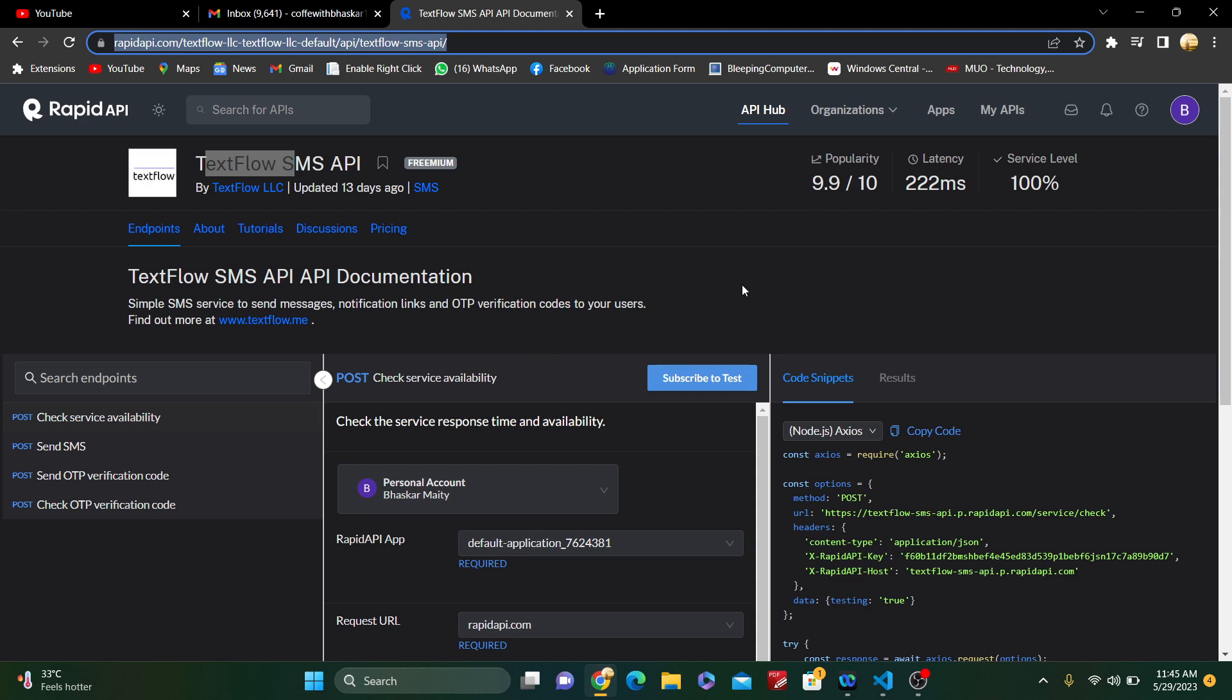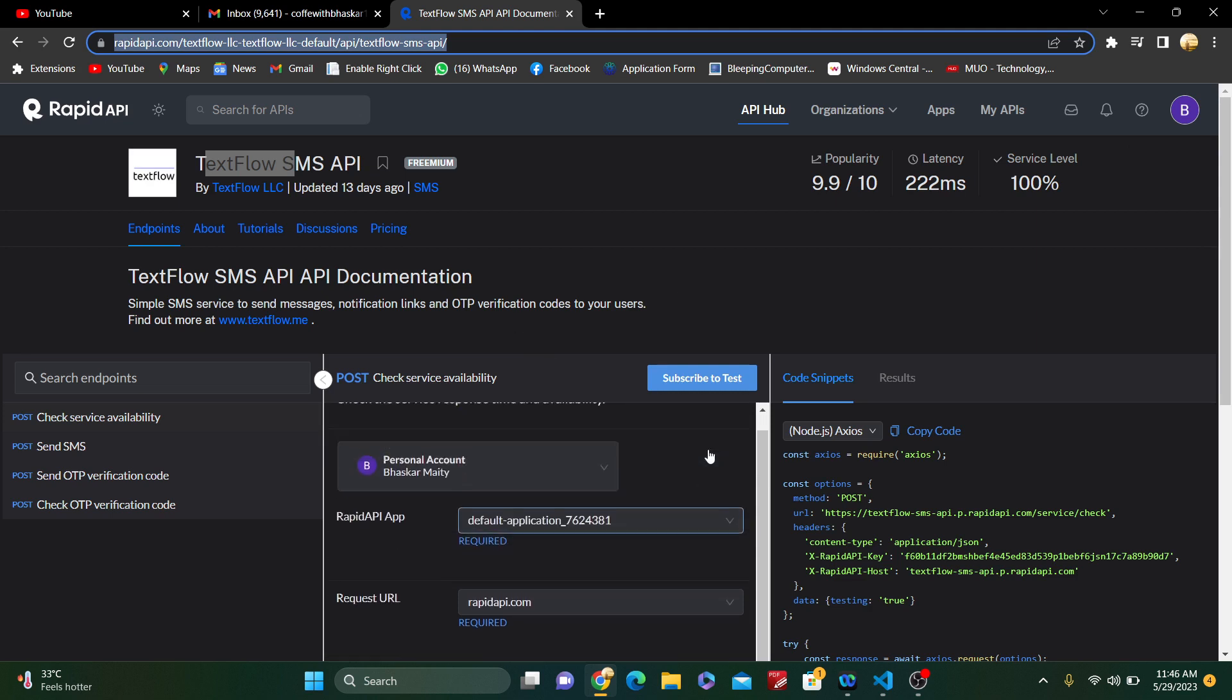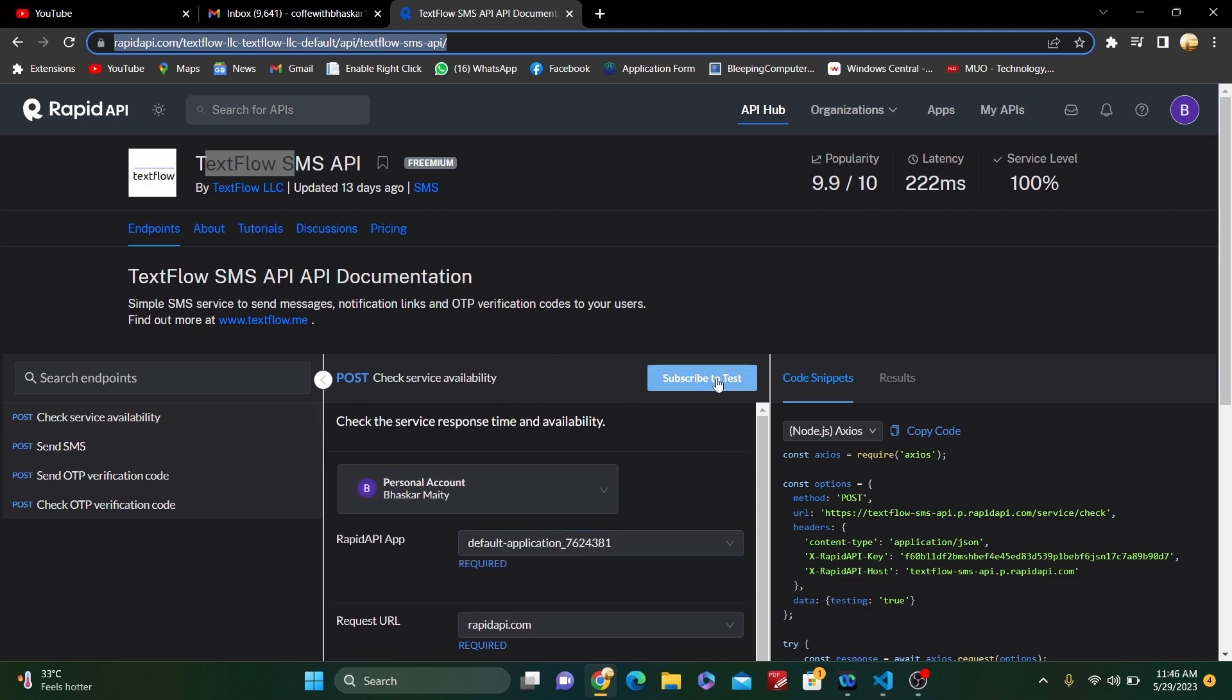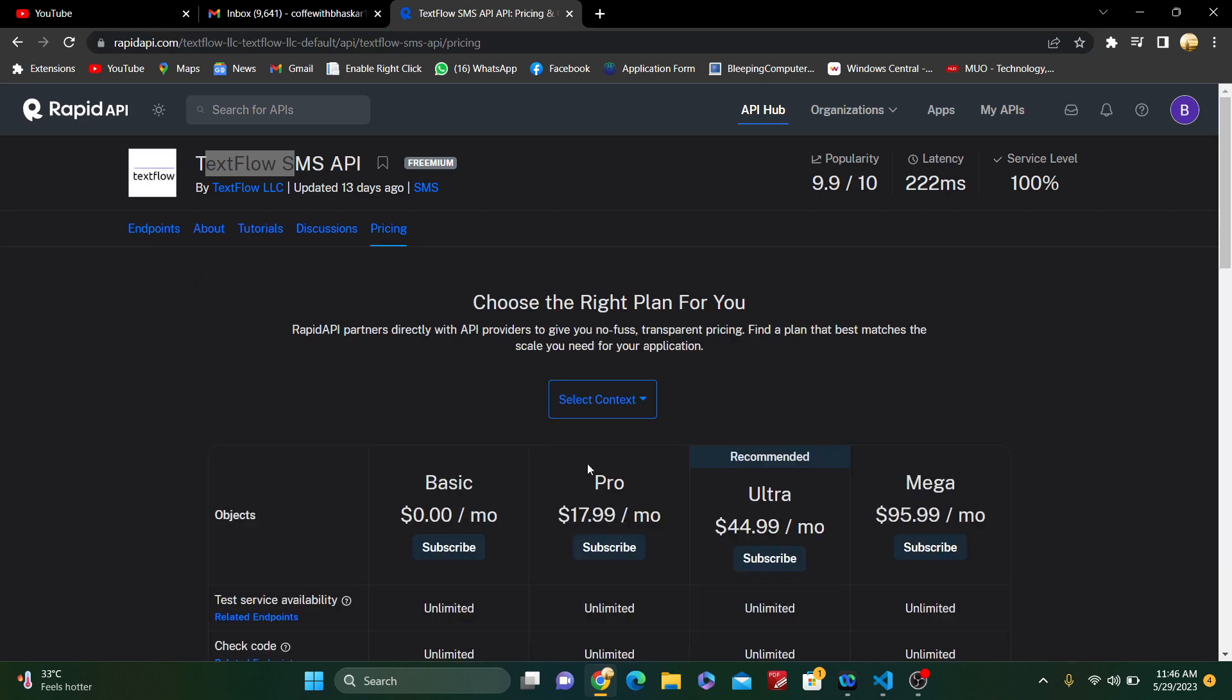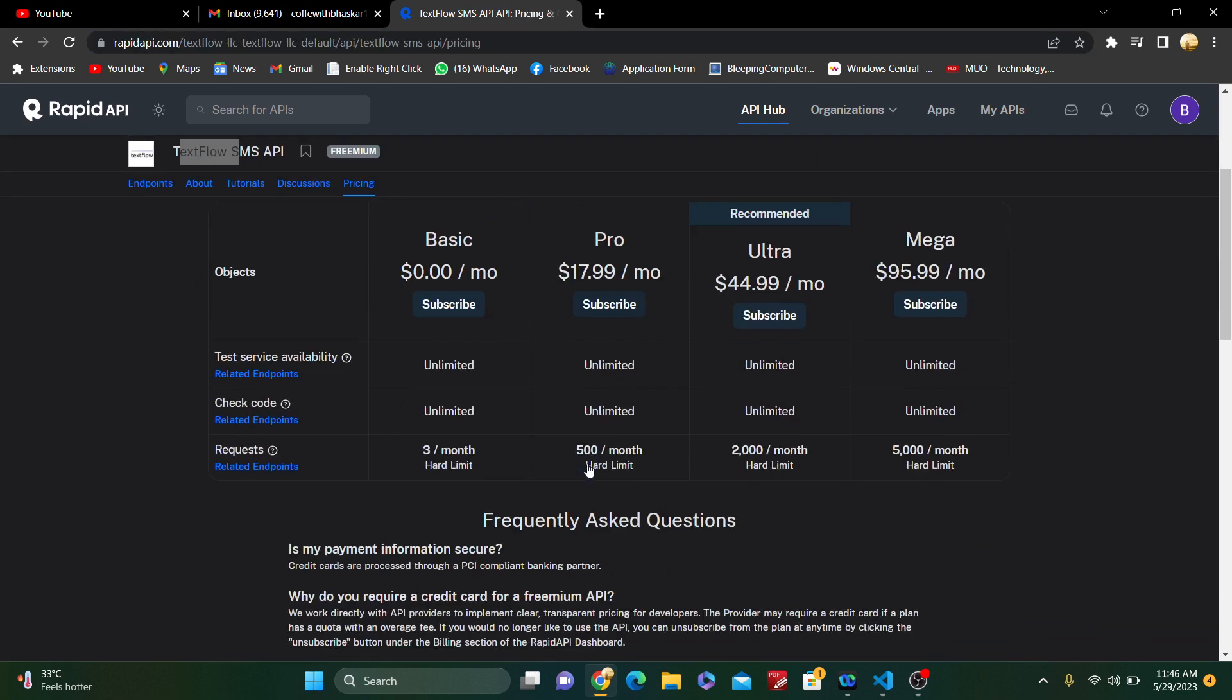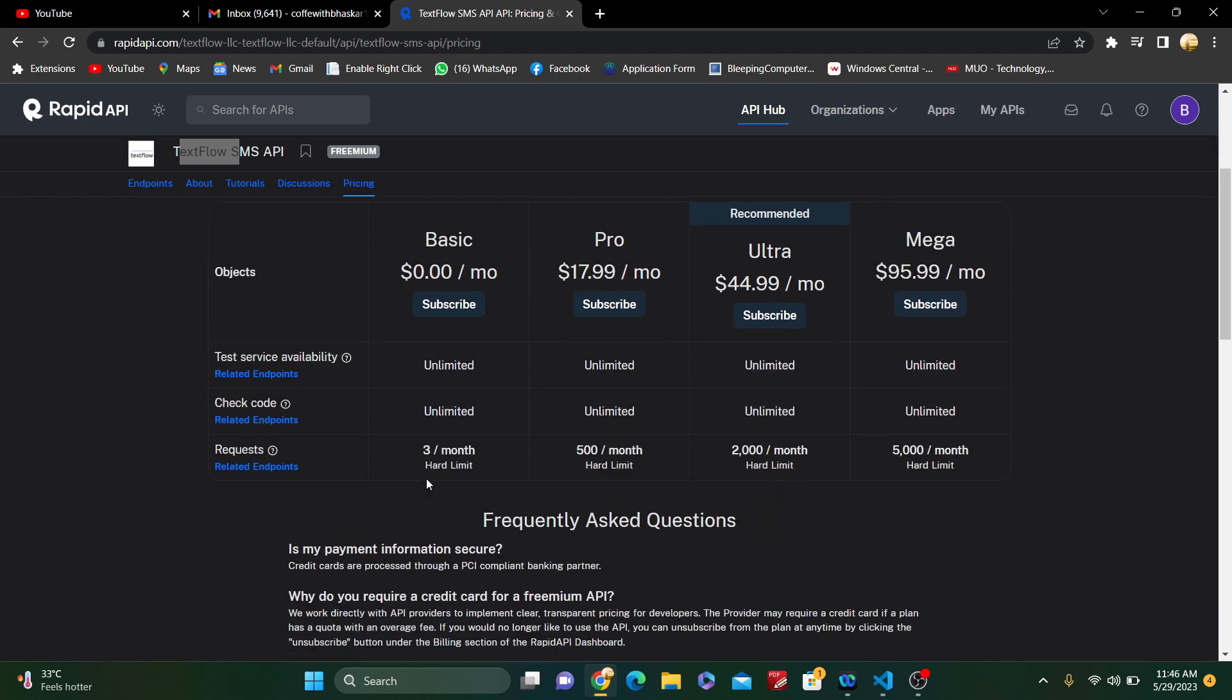After going there, just log in with your Google ID, that means your Gmail ID. Then you can subscribe to this API. Just click on subscribe to test. You can see the pricing, but here is only one catch: this is not free. Only three requests per month is free. 500 per month is about $18, so maybe affordable for you guys.